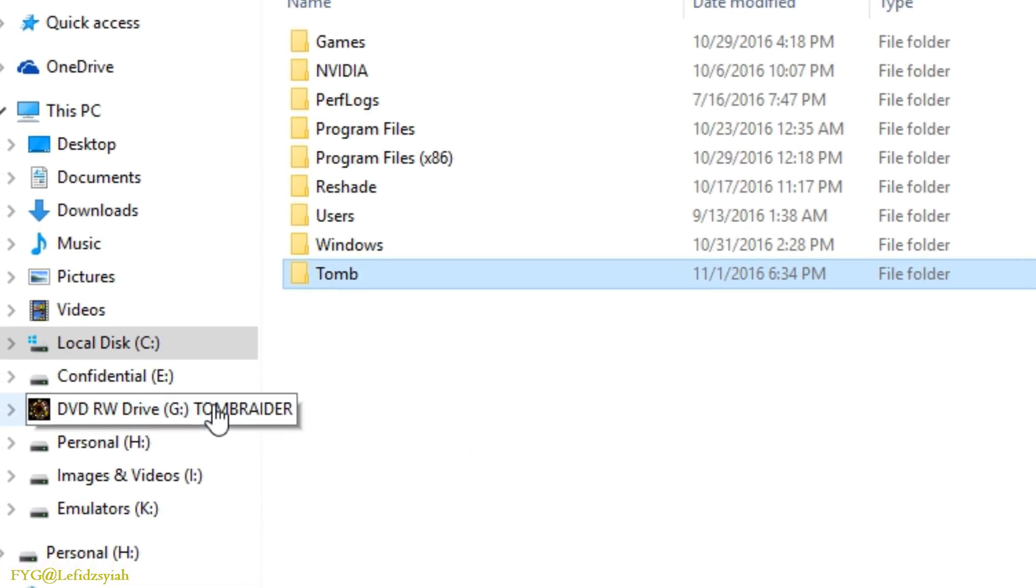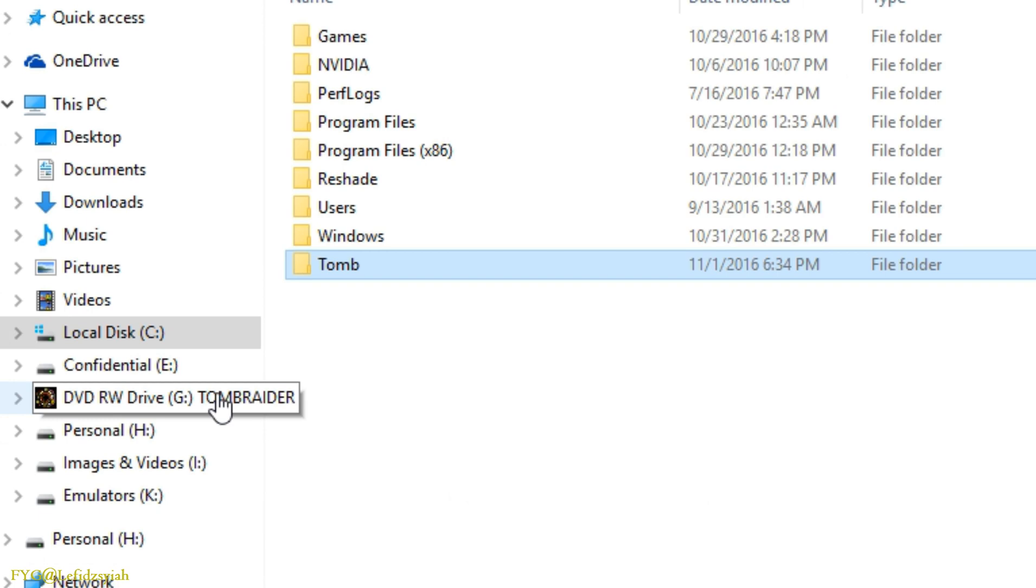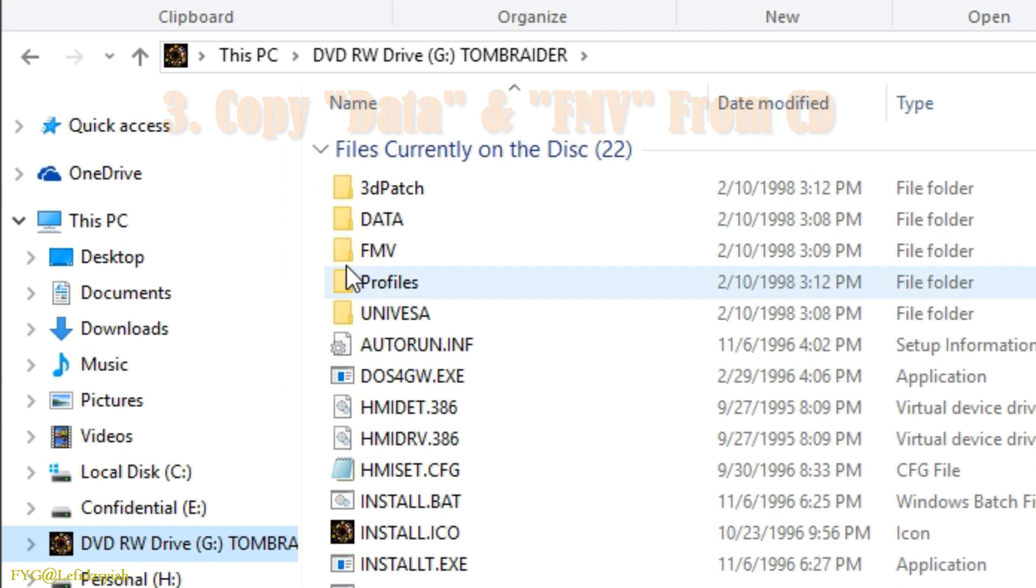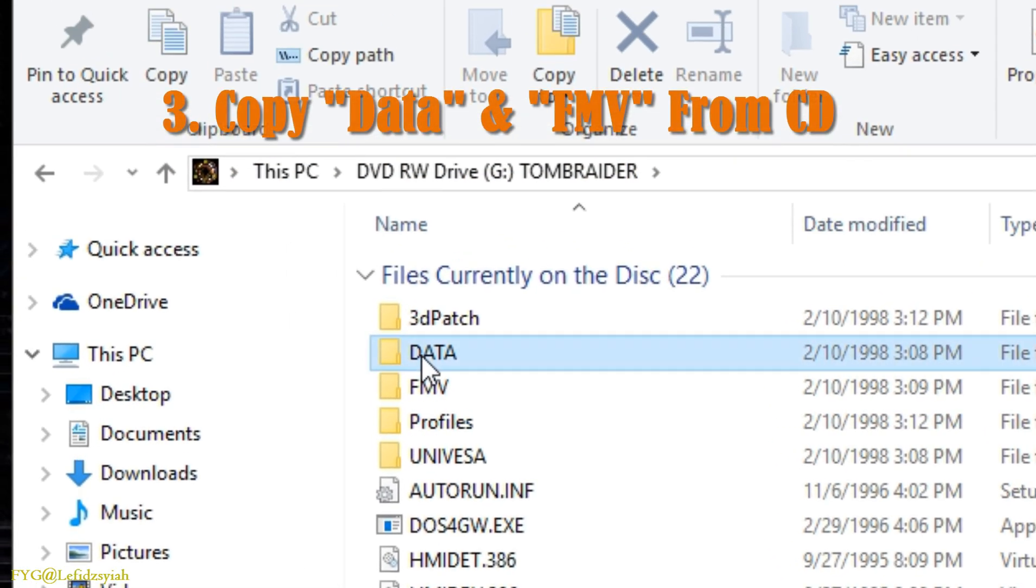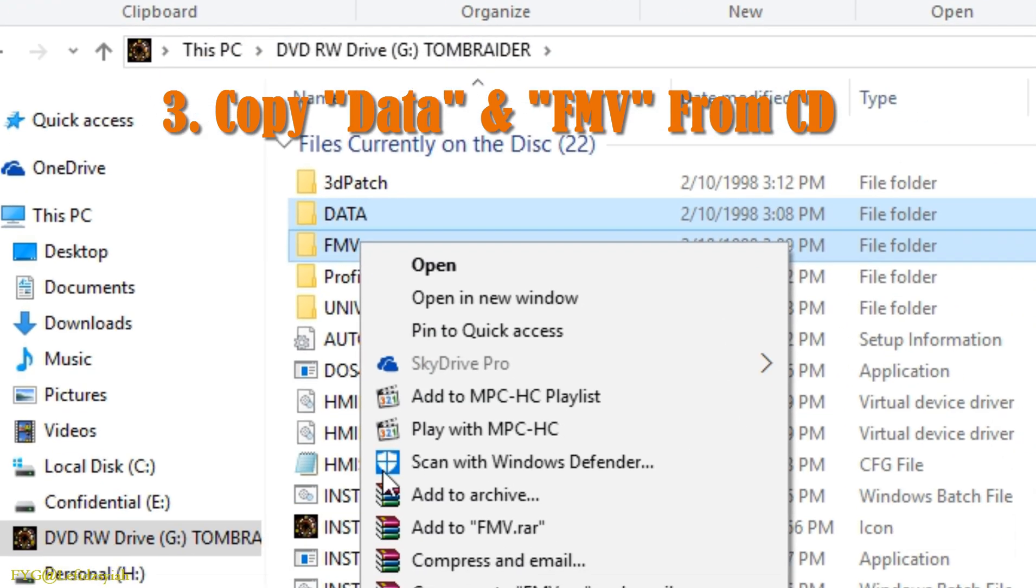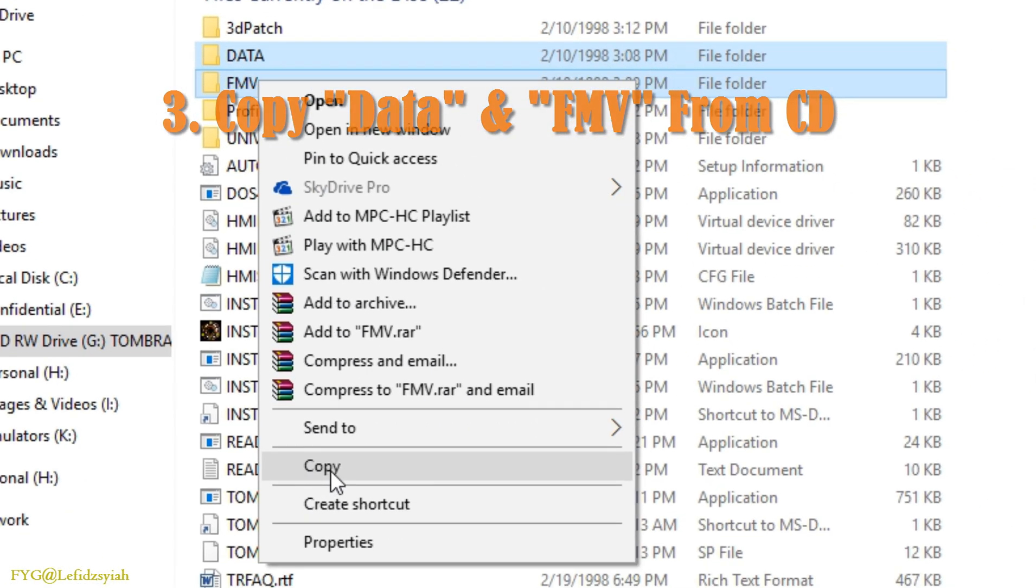Third step is to access your Tomb Raider CD-ROM files and copy two folders which is the data and FMV. Copy both of them into the folder that you just created.